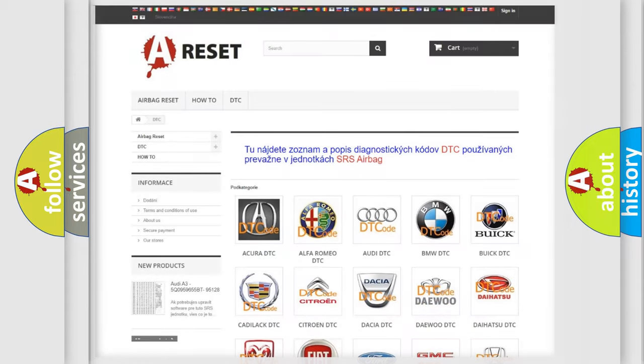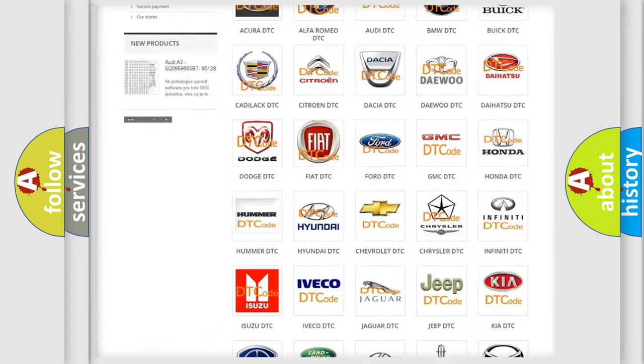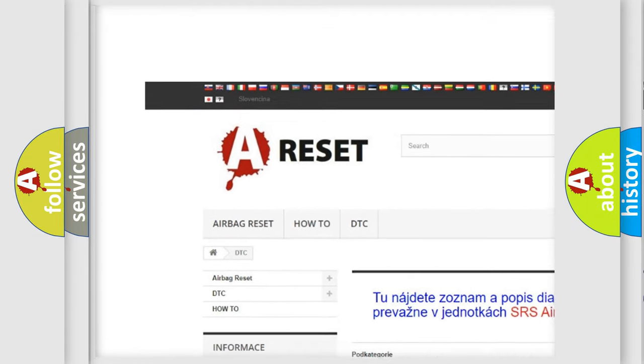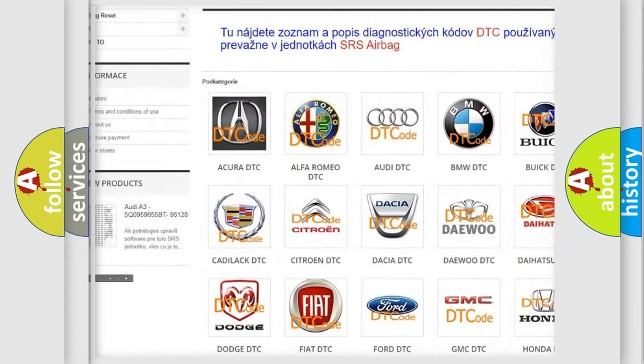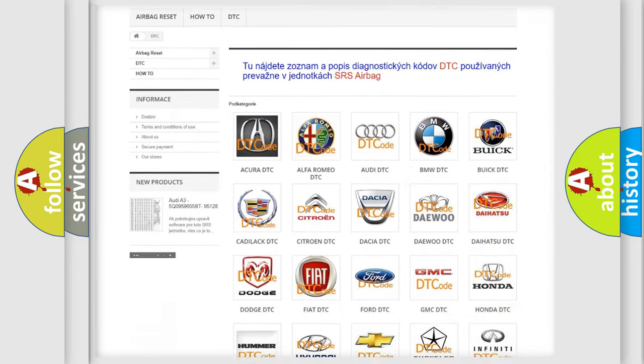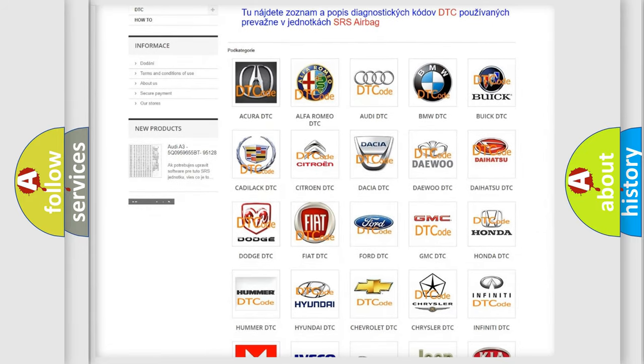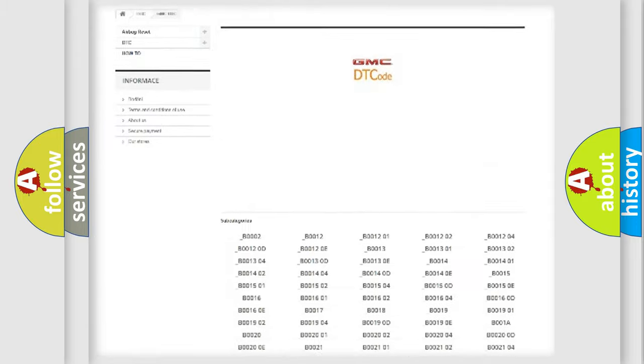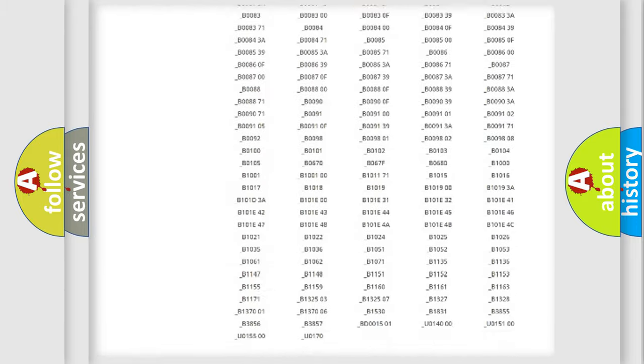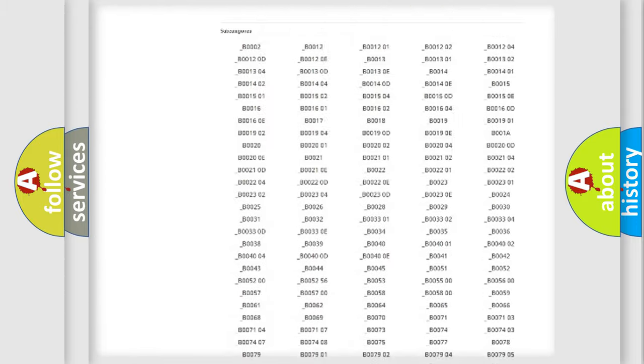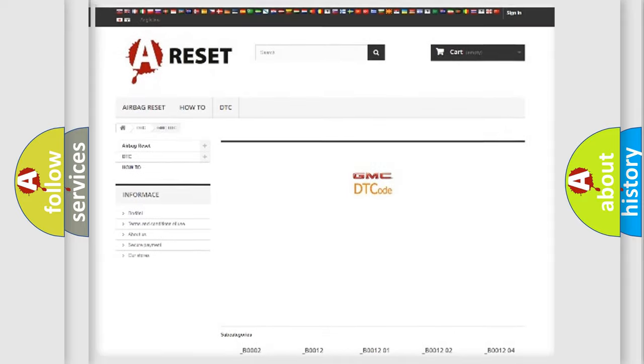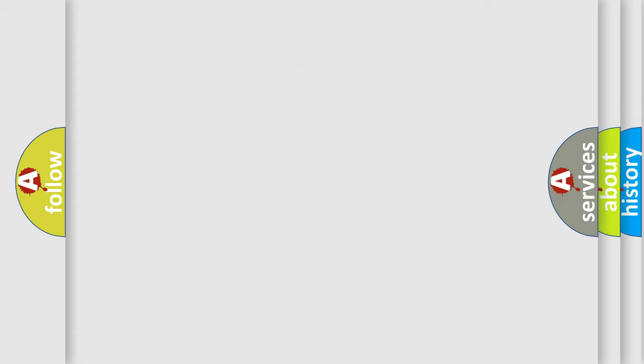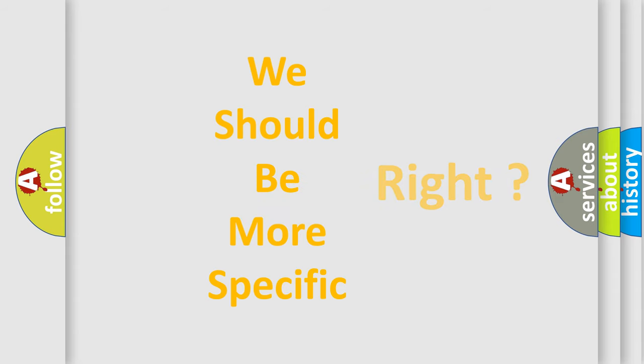Our website airbagreset.sk produces useful videos for you. You do not have to go through the OBD2 protocol anymore to know how to troubleshoot any car breakdown. You will find all the diagnostic codes that can be diagnosed in GMC vehicles, and many other useful things. The following demonstration will help you look into the world of software for car control units.